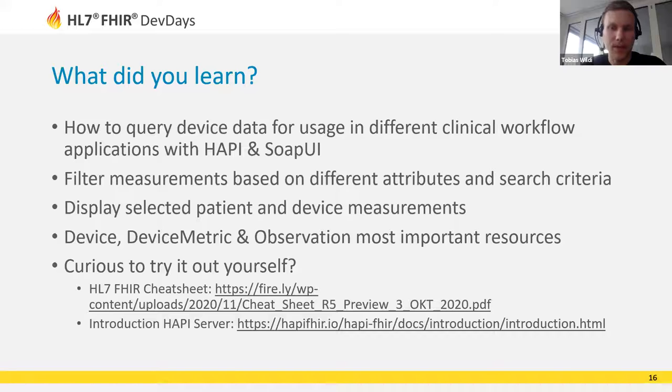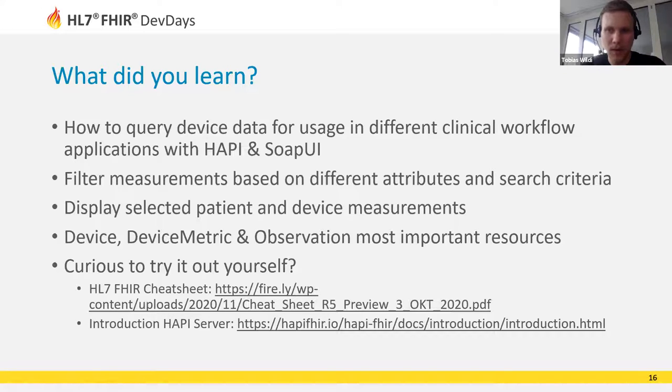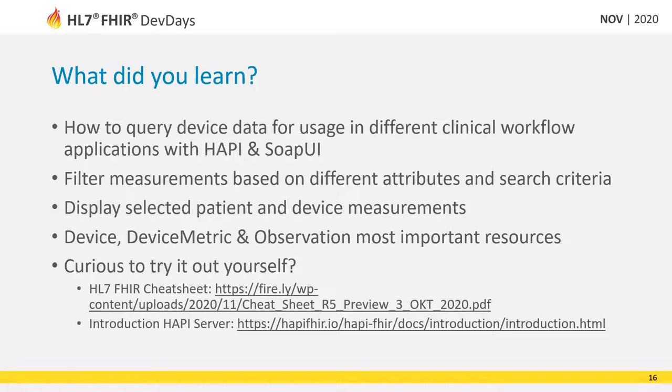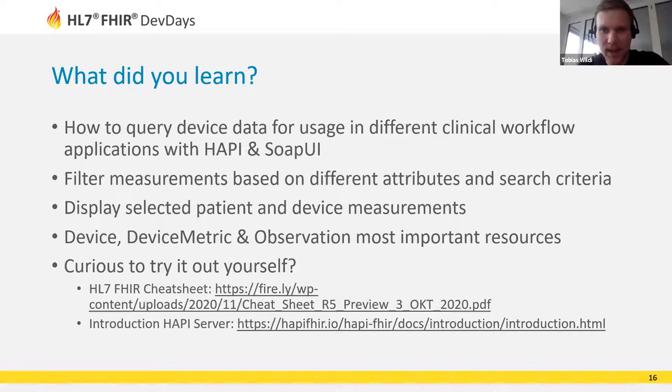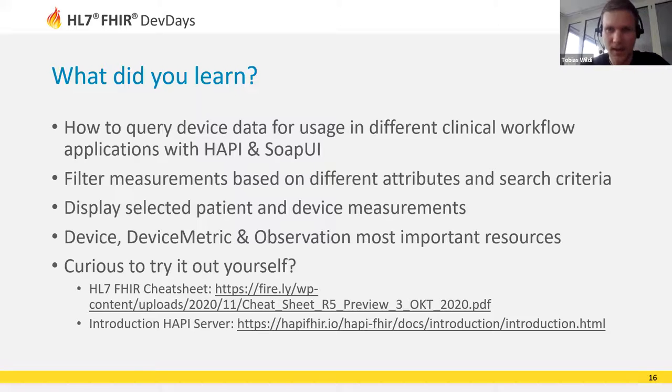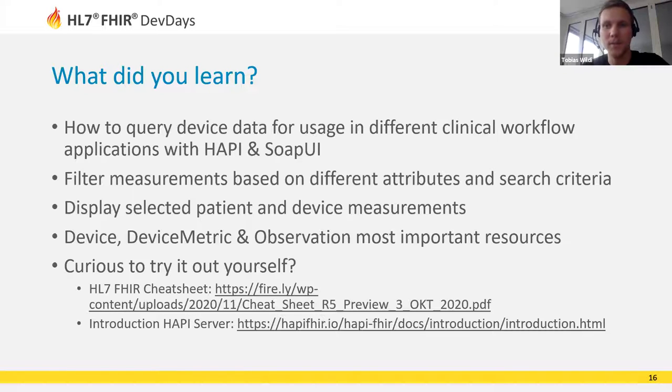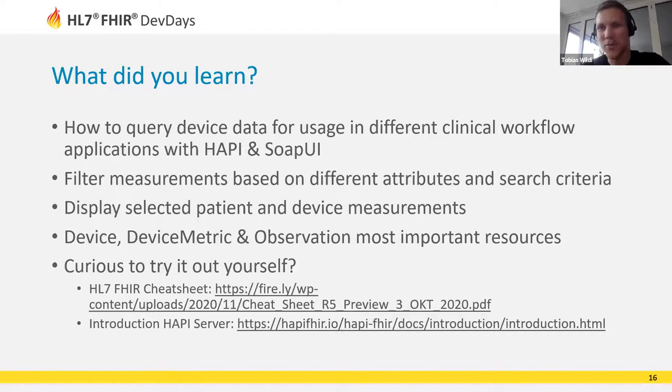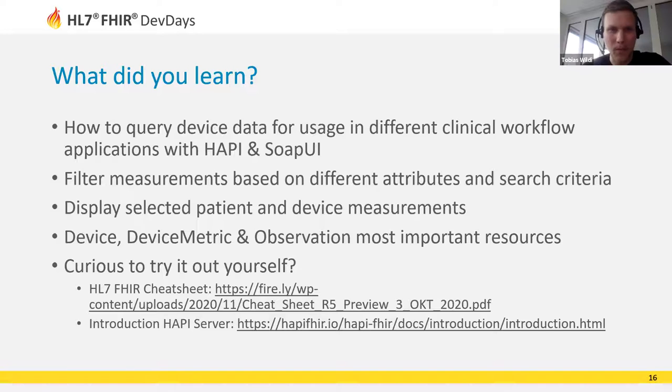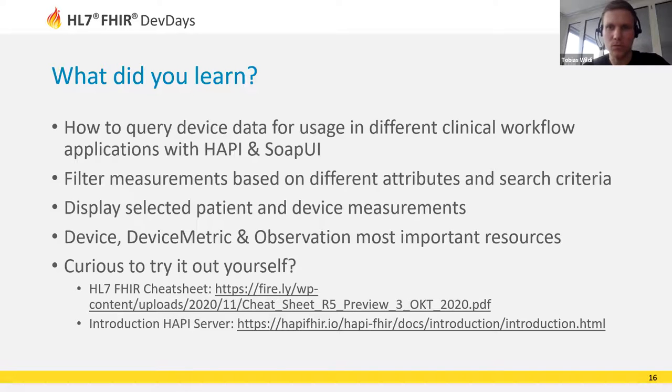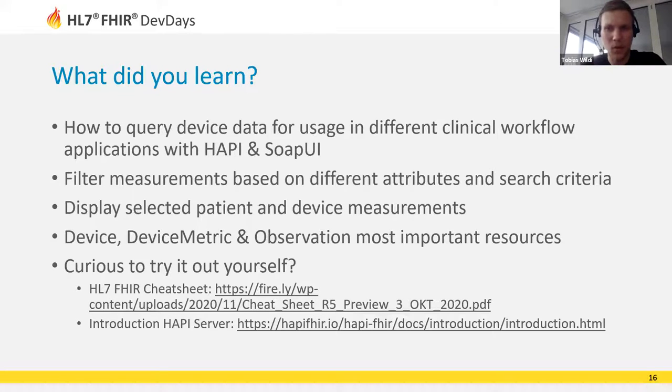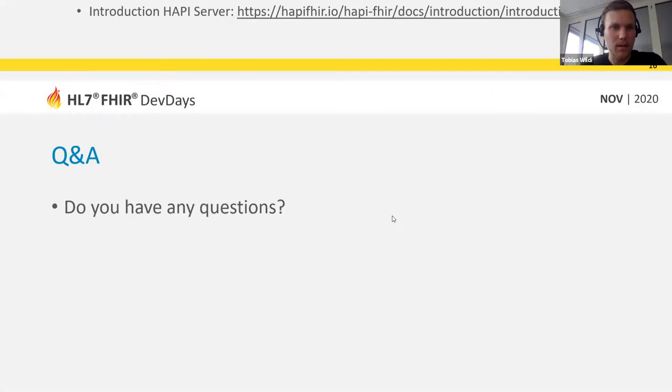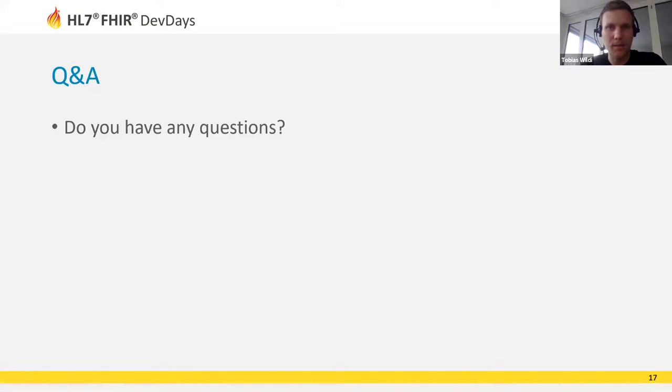We hope we have made you curious to try it out by yourself. For that reason we have linked the FHIR cheat sheet on this slide. It explains the URL query logic in a handy way, and I'm sure many of you probably already have it hung up above the beds. The second link we have added includes an introduction to HAPI server. We can also heavily recommend having a look at the advanced search session of Rene Spronk from Firely that took place yesterday, where he covers more advanced concepts of URL-based queries and searches. We have already reached the end of our slides and are very keen to hear your questions and hope we can answer them all. There should be plenty of time.